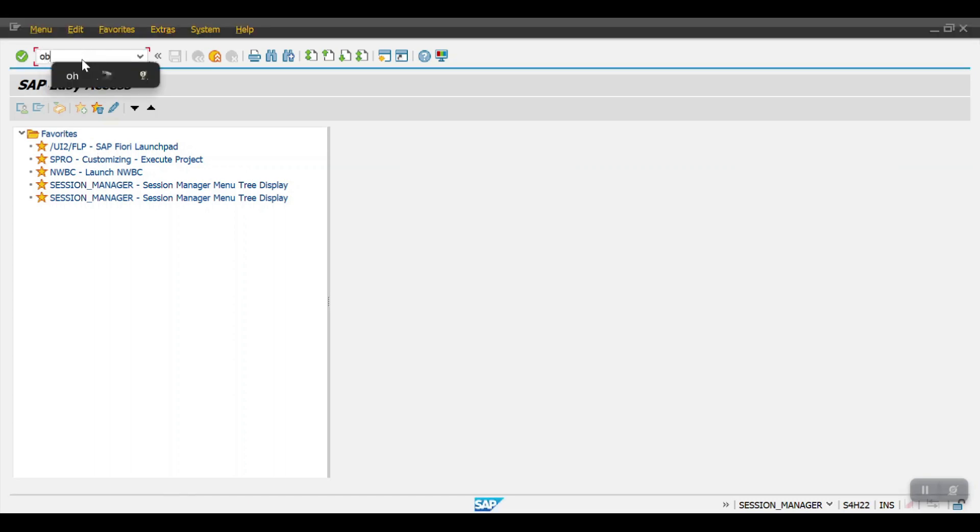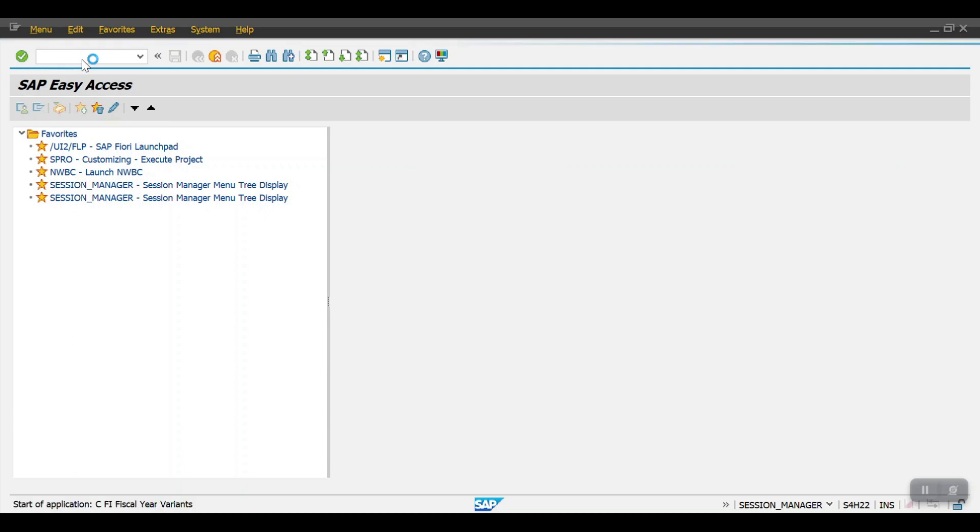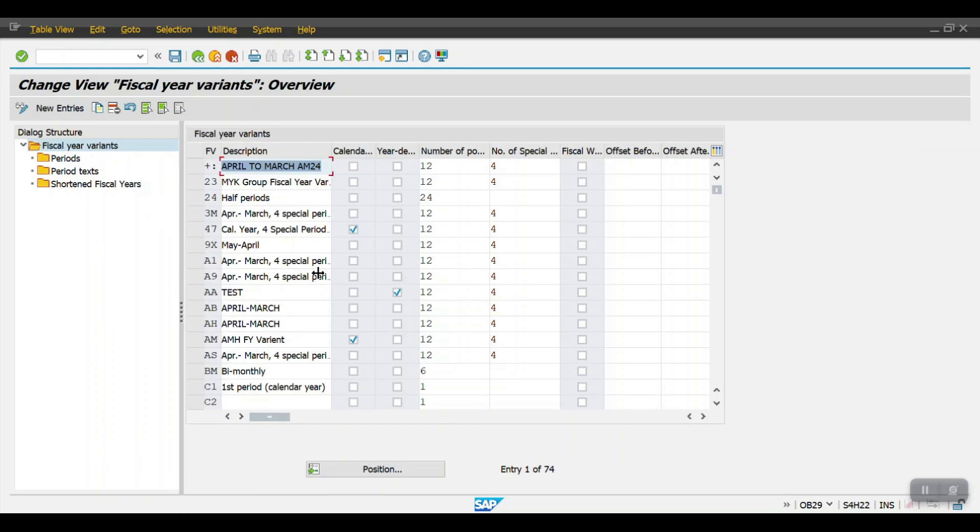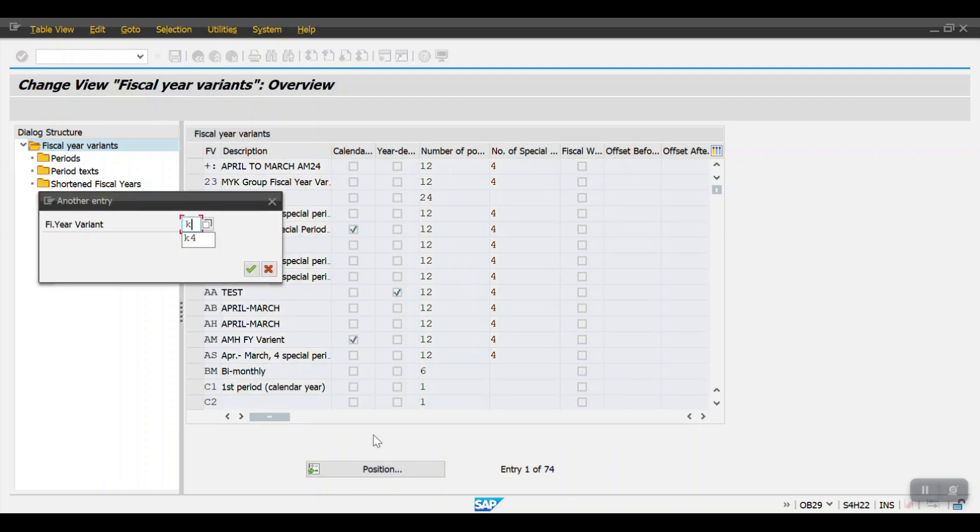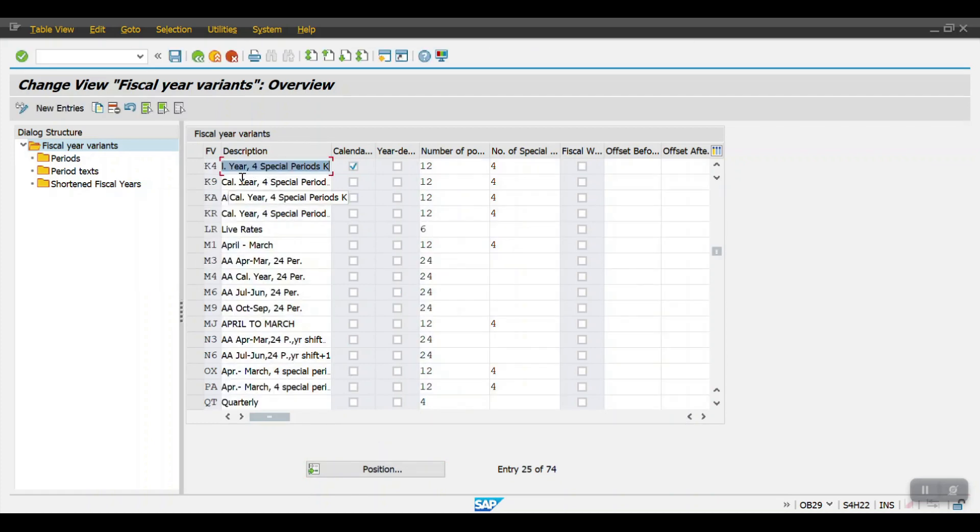Generally this physical year variant we will define in transaction code OB29. Let me access the transaction code here. This is the screen where we will be defining the physical year variant based on the client requirement. By default SAP has given four physical year variants, the first one is K4.